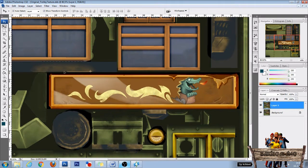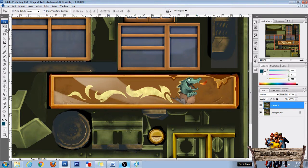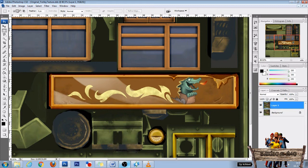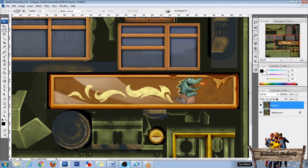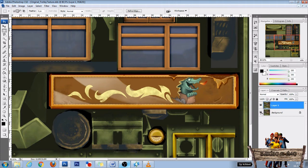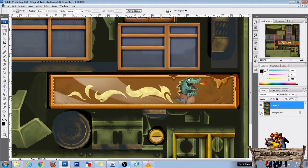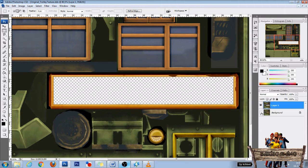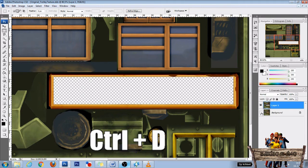Now to cut out the original banner we need the Rectangular Marquee tool. You can find it right here or press M on your keyboard. Now go to this corner right here and then drag a selection to this corner. Now before hitting the delete key first hide the background layer. Then press delete. We can deselect our selection now so press Ctrl D.